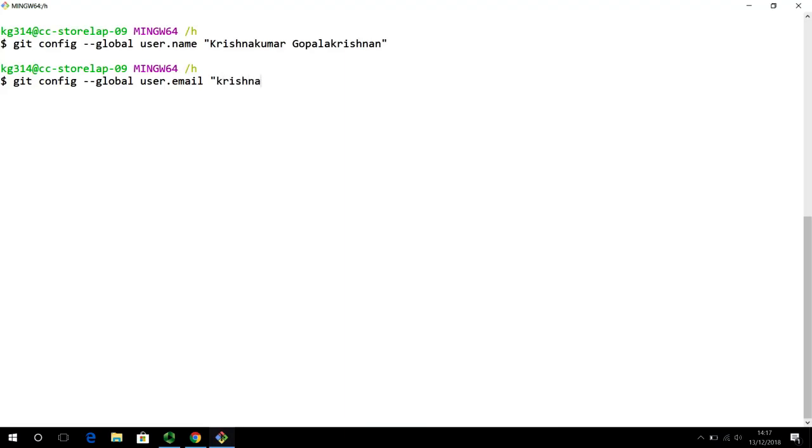So, I suggest you put in your real email address. But because this video is being recorded, I do not want to share my email address here. I am going to put in some dummy email address. But if you are following along, I suggest that you put in your real email address. That's the next thing we configure.